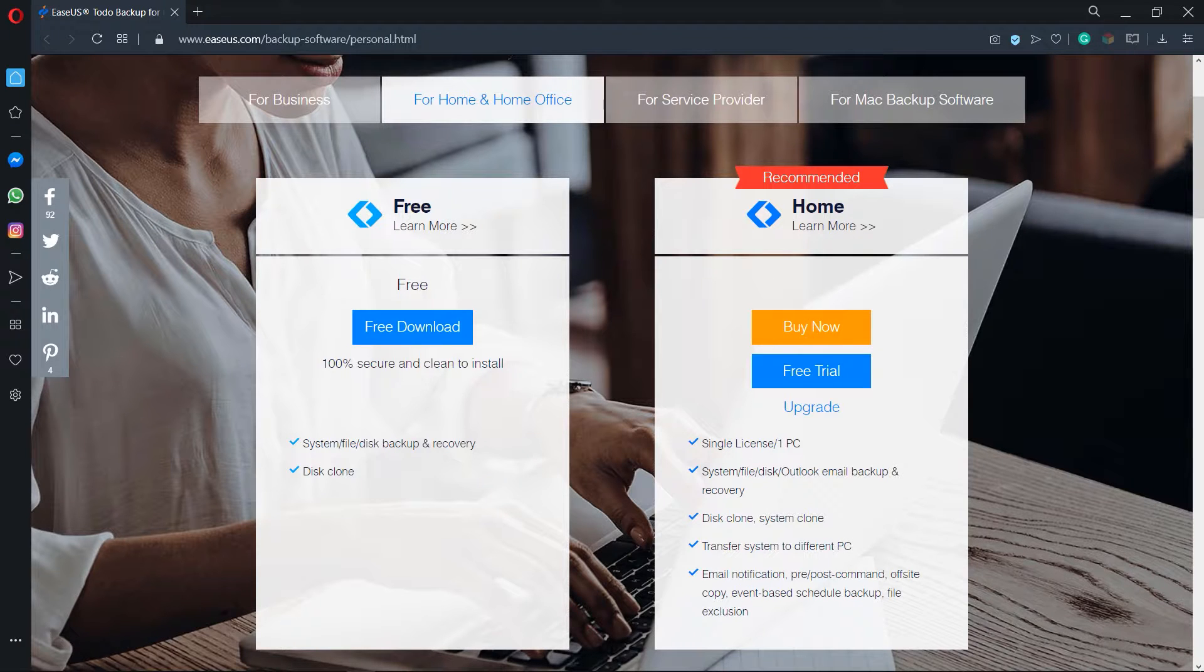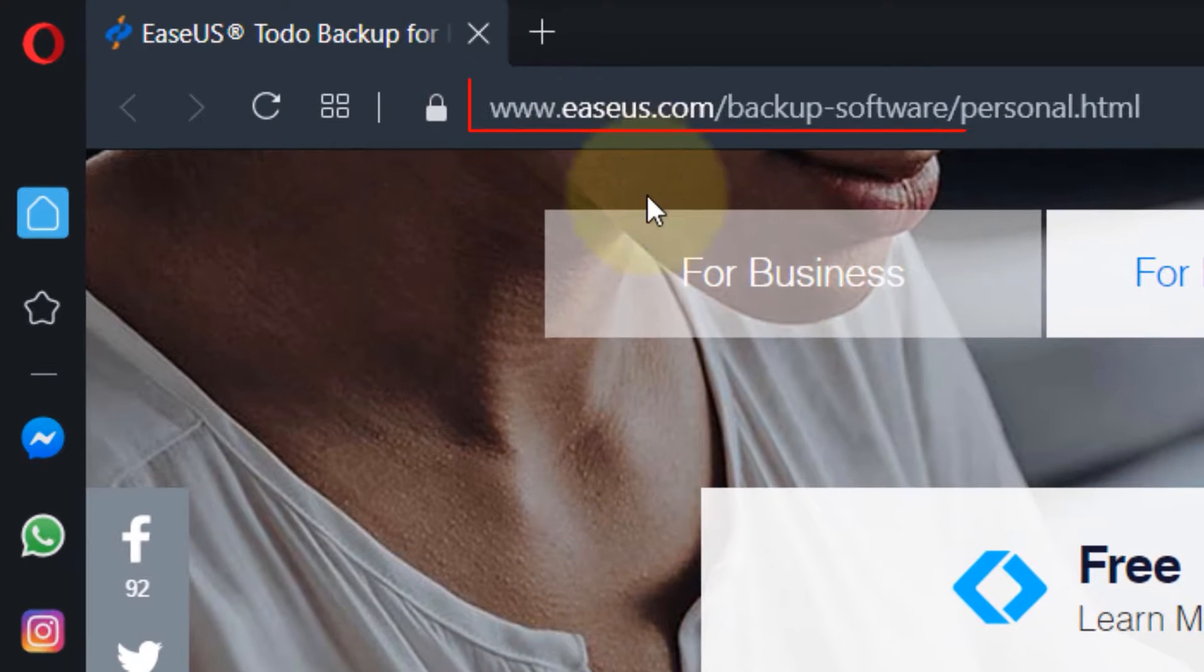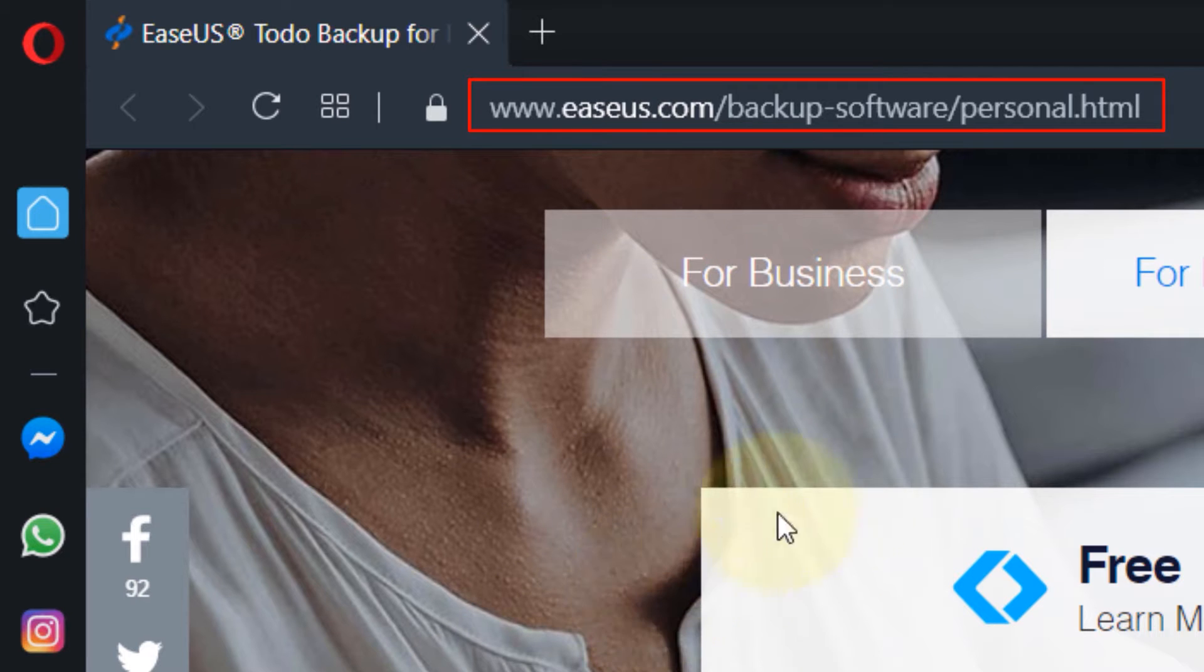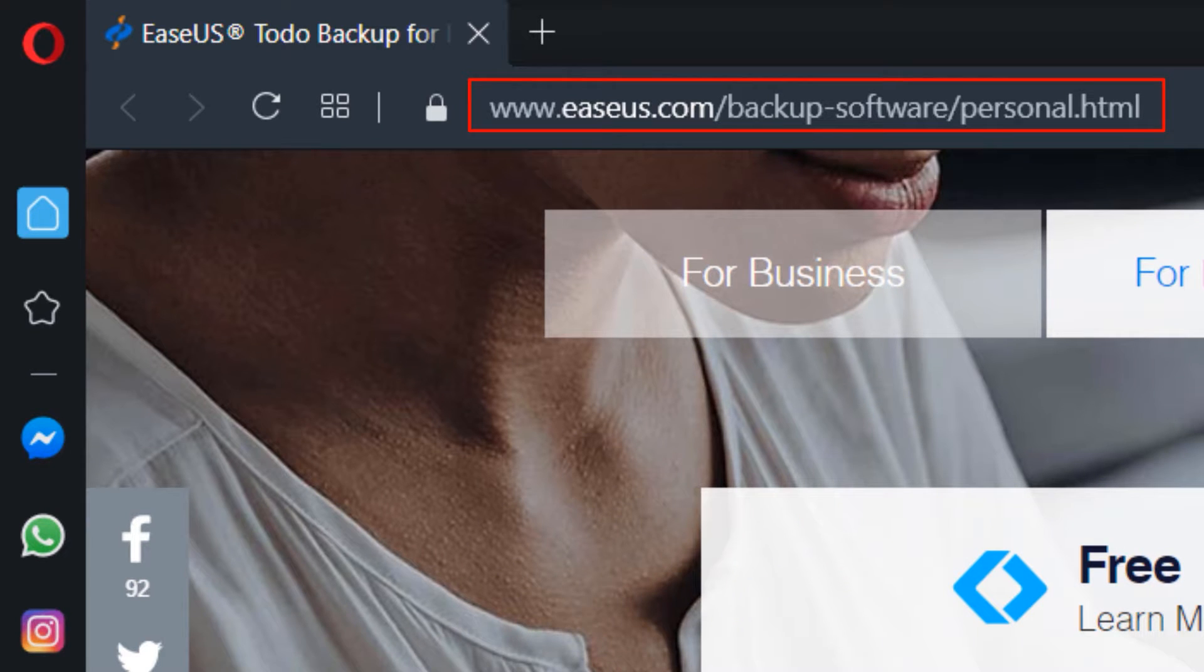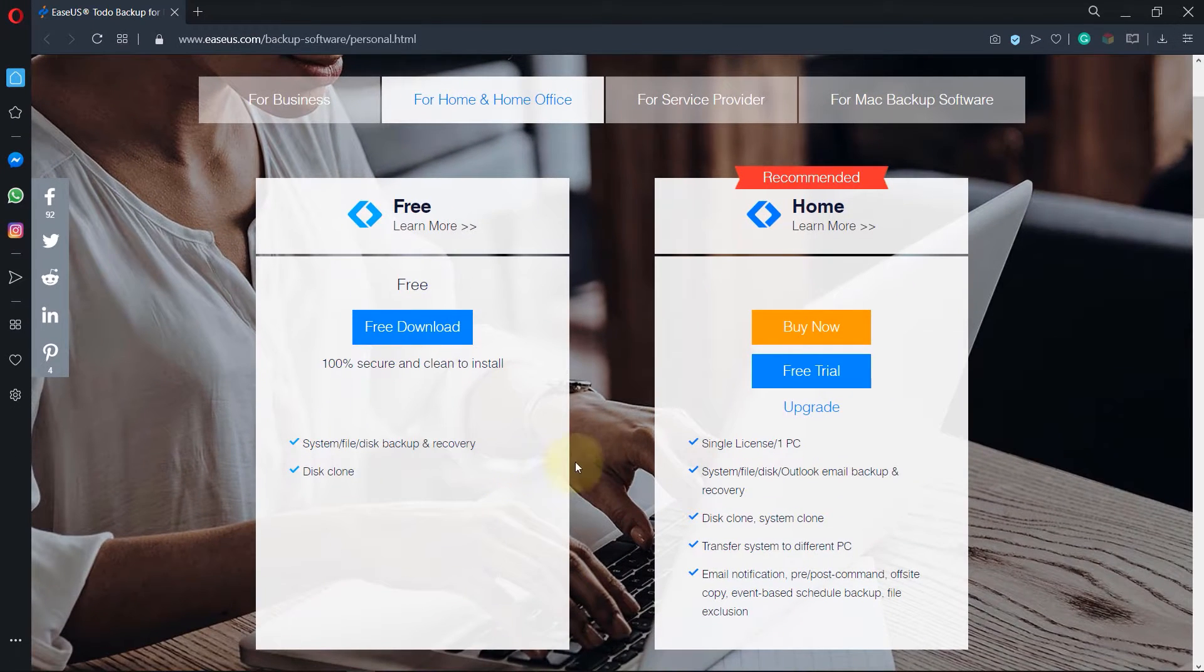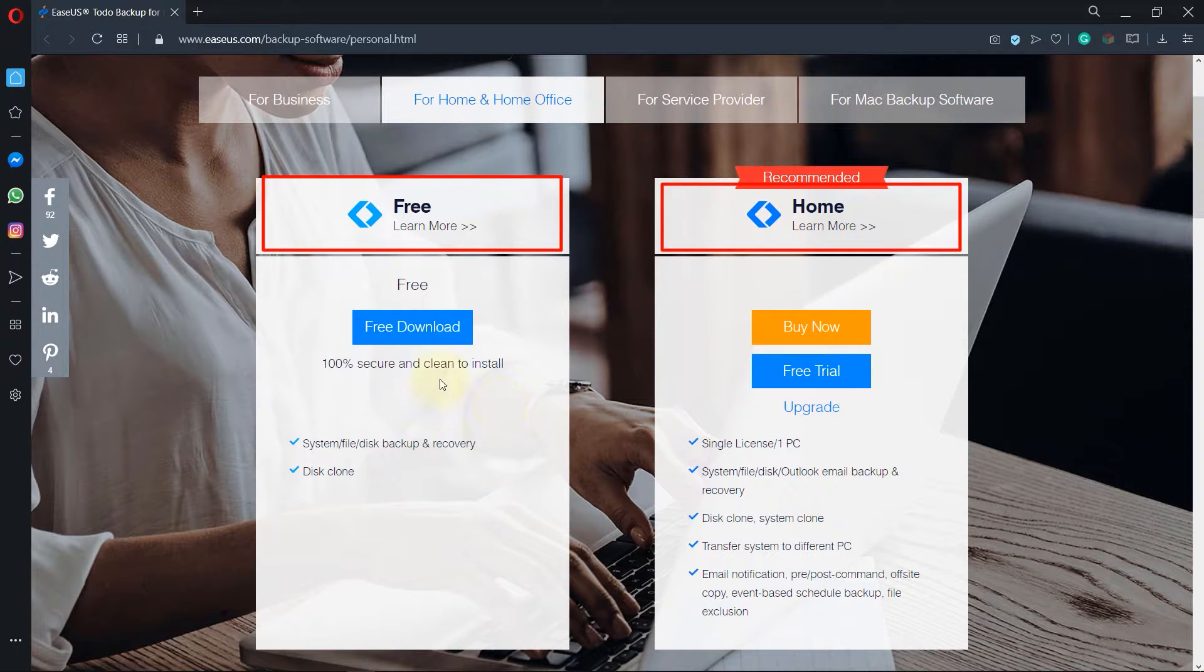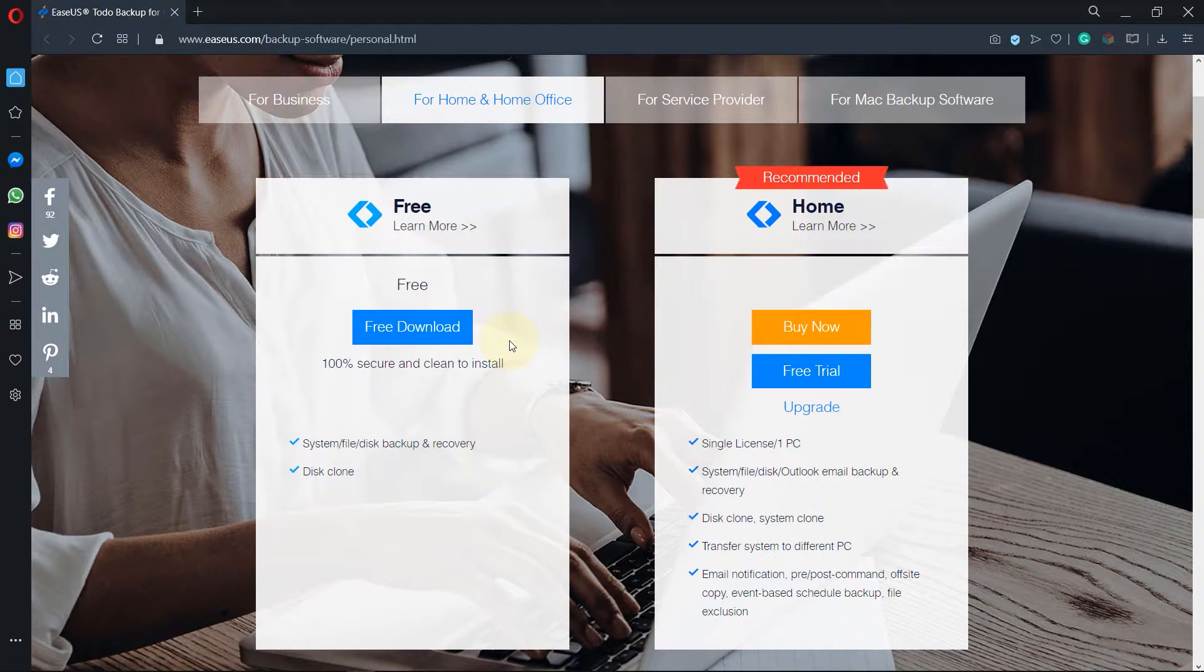Next thing we need to do is to clone our hard drive. To do that you need to go to this website called EaseUS.com. I will provide the link in the description below and there you can find two different versions, one is free one is home which you have to buy, but the free version should be enough for our task.